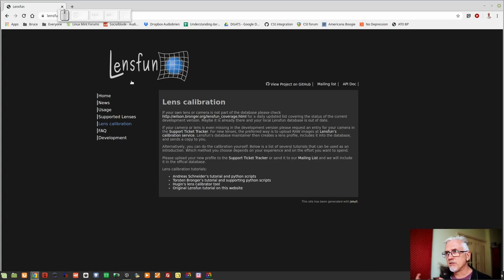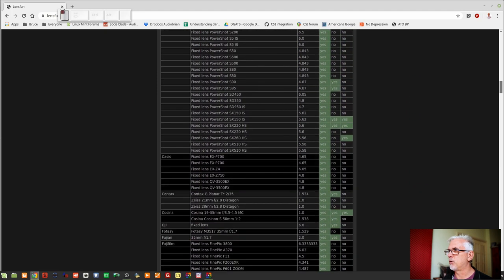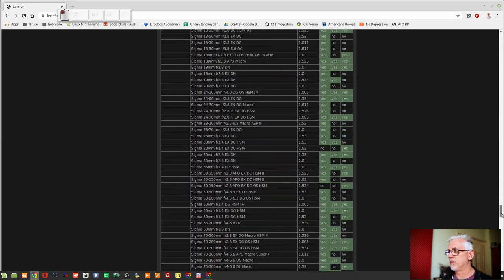As I was getting ready to do this video, I was reading the Darktable help file and it made reference to LensFun. LensFun is a free and open source project which maintains a database of lenses built by various manufacturers for use with digital cameras. Their website has a list of all the supported lenses from all the manufacturers that have been profiled, with their crop factor.